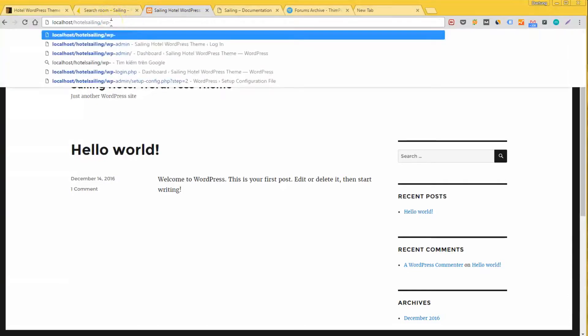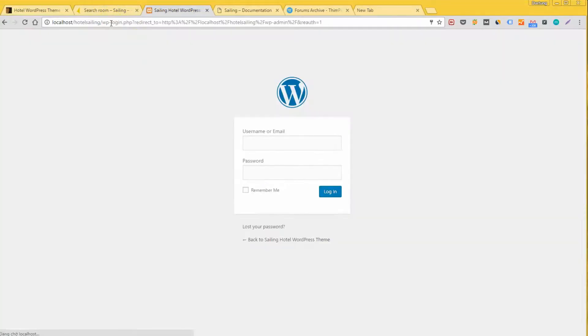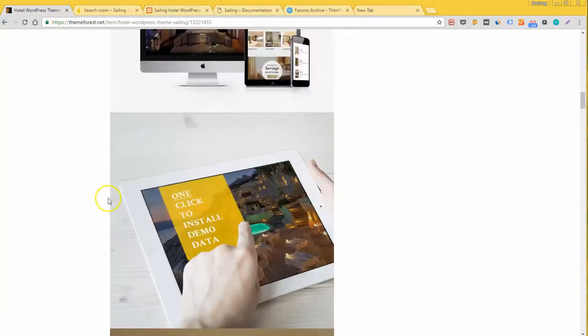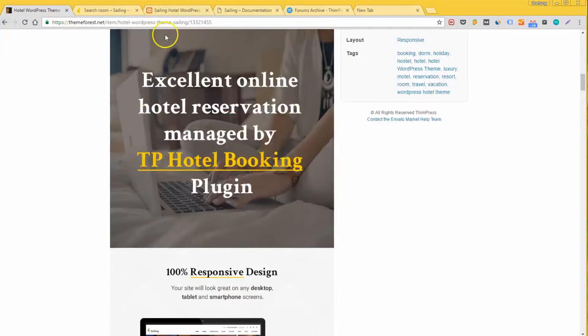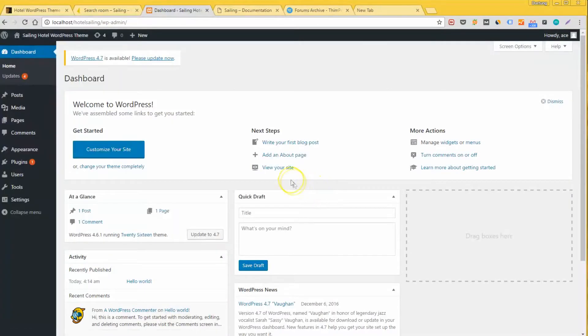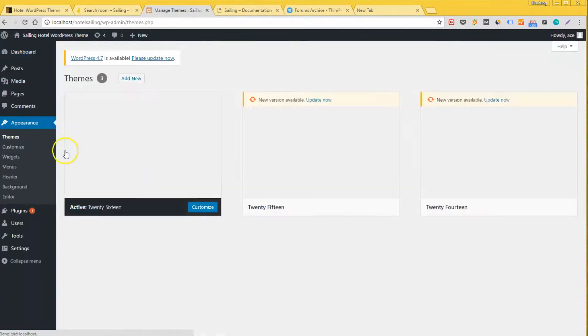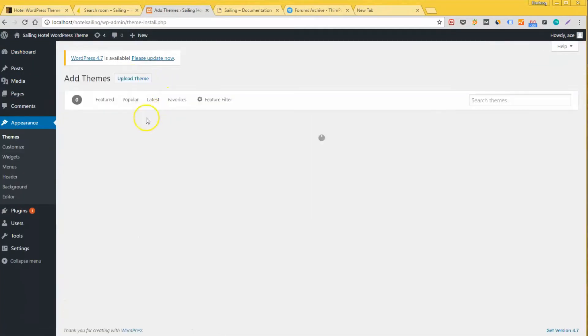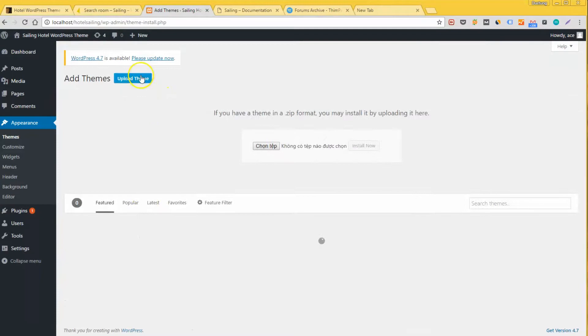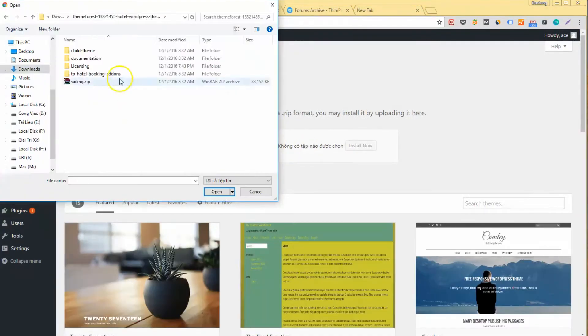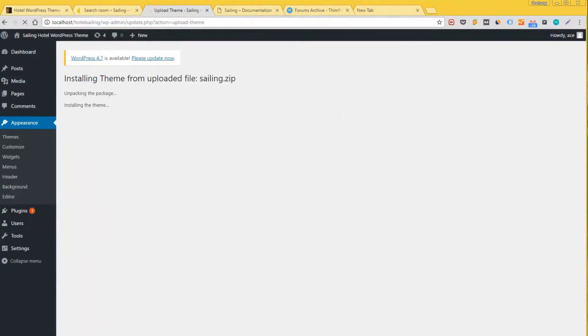First, you will need to install the theme. If you haven't had a package of Sailing, check out the link in the description. Go to your website slash wp-admin and type your username and password to log into the administration, the back end of the website and then go to Appearance, Themes. Click on Add New, Upload Theme, Choose the File, the zip package.